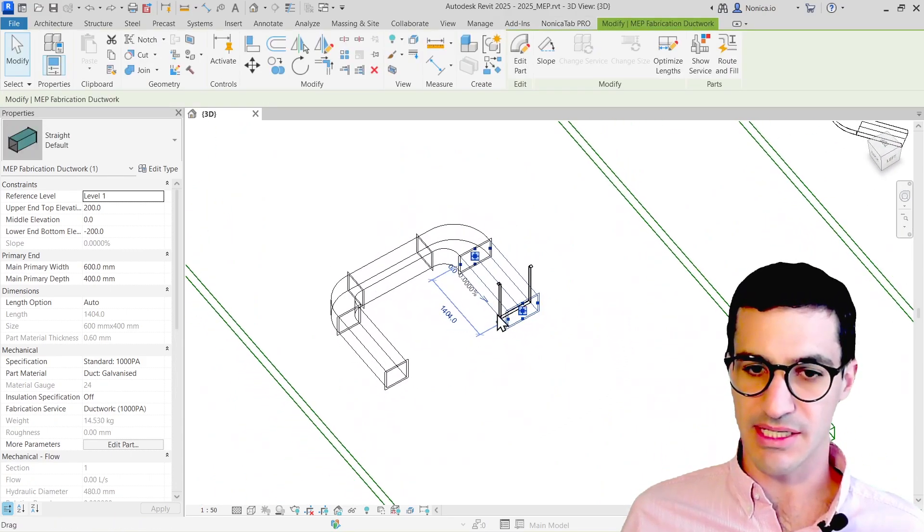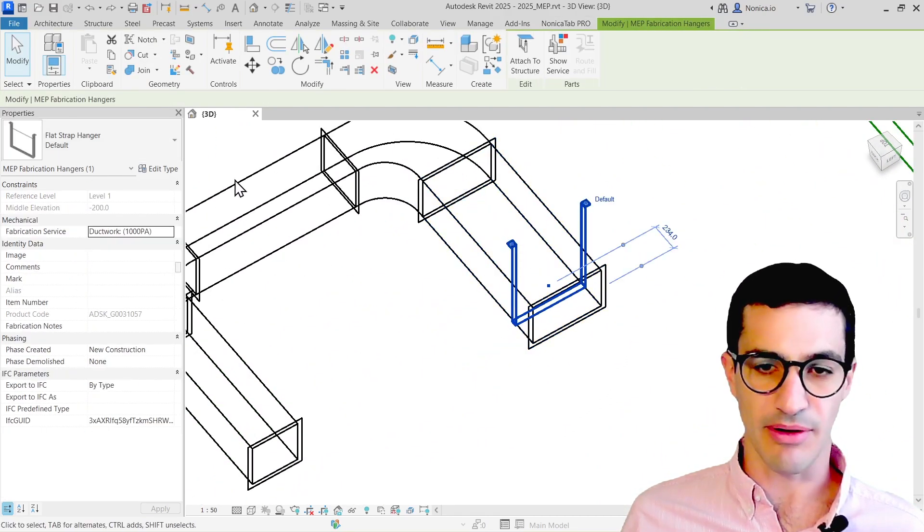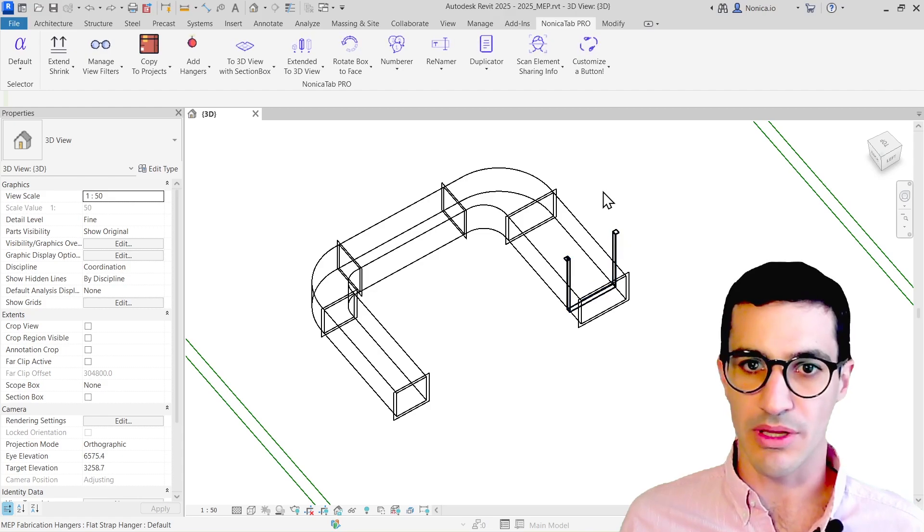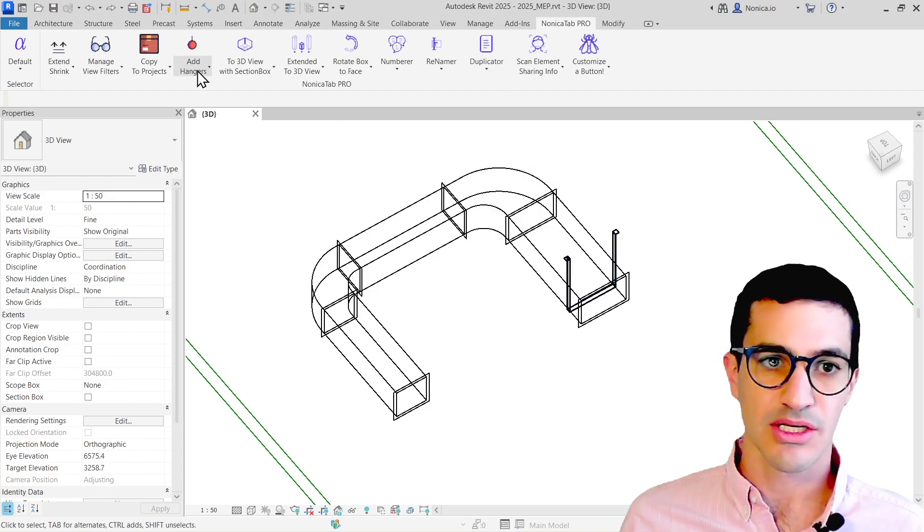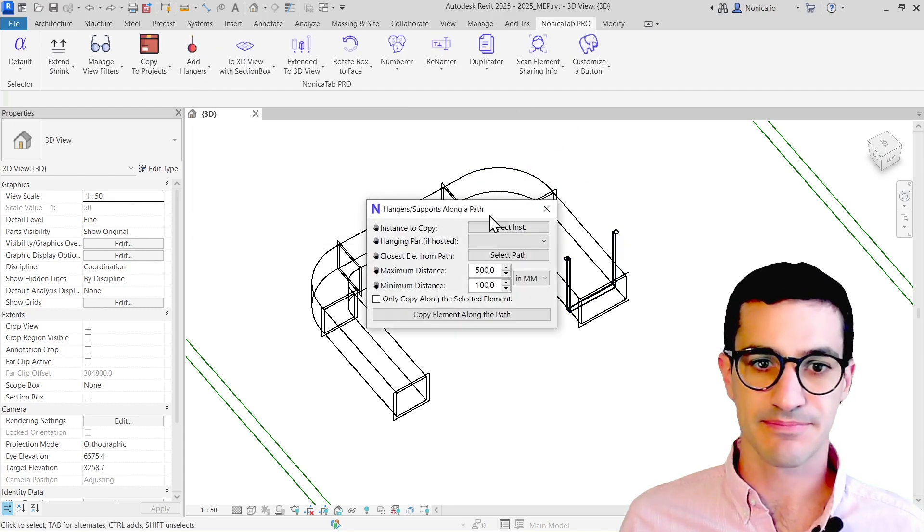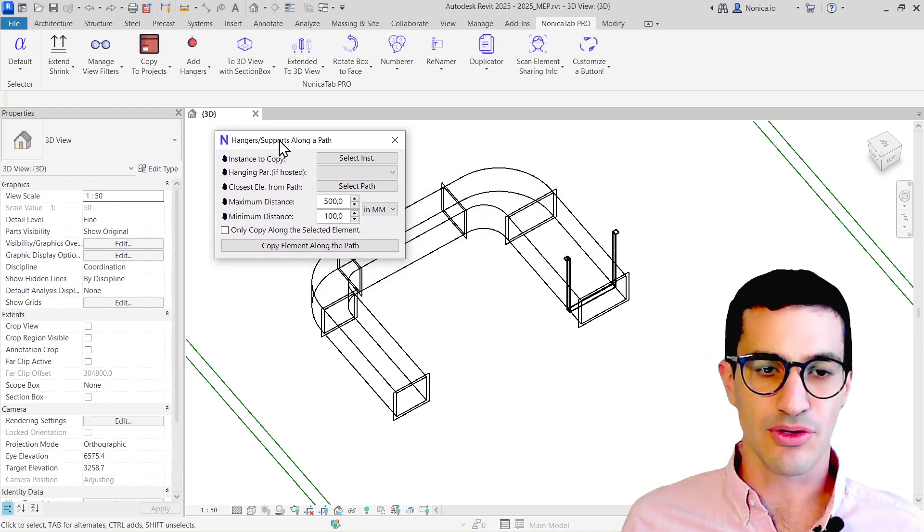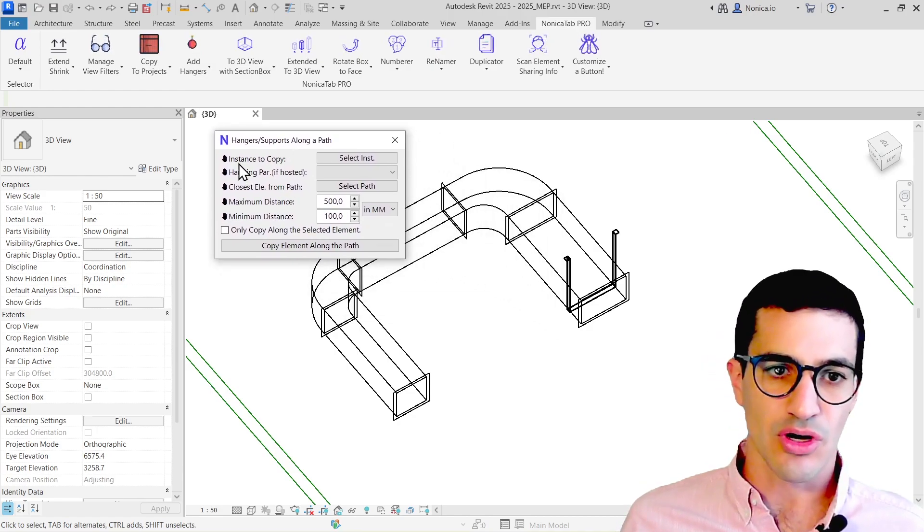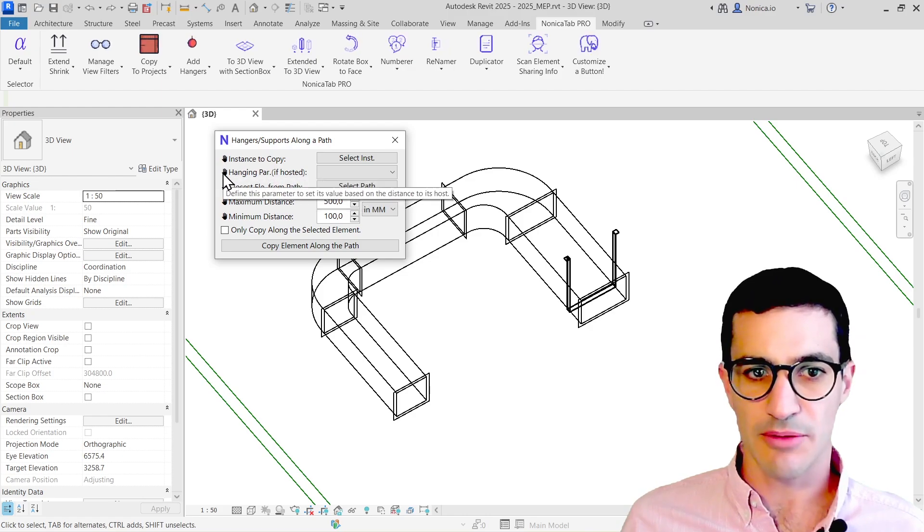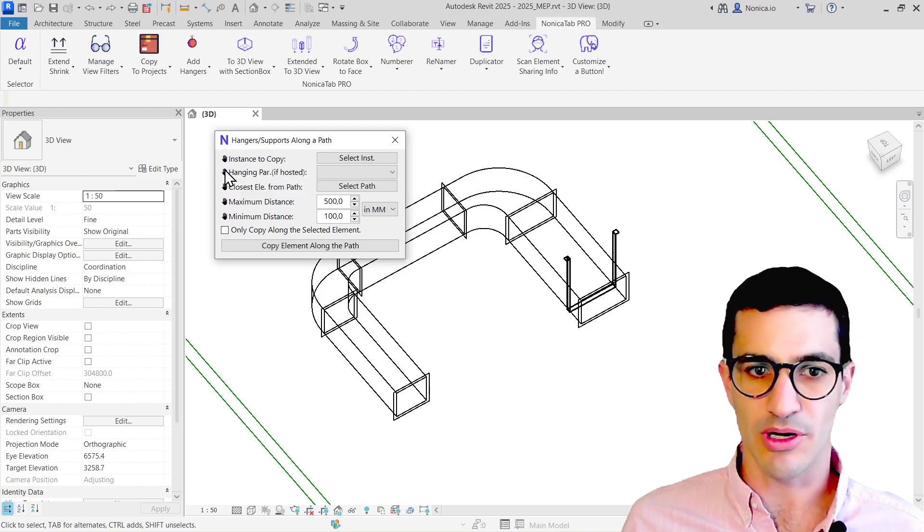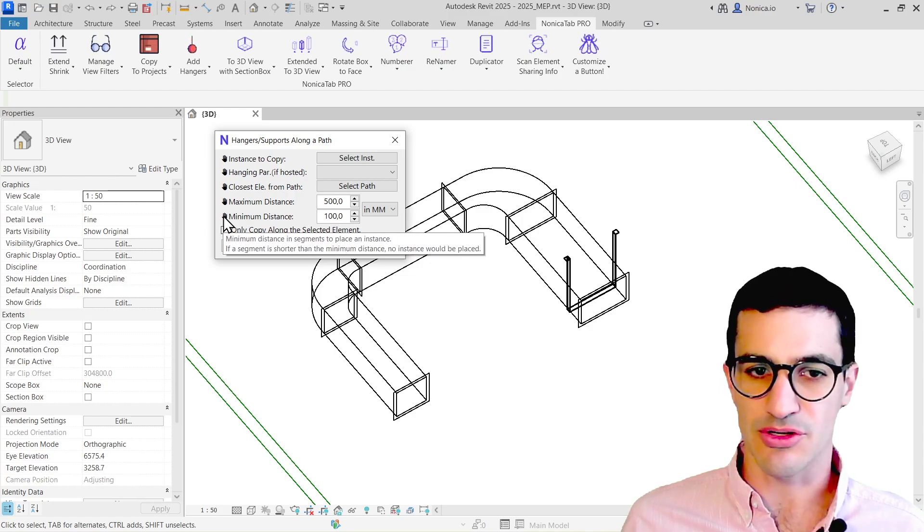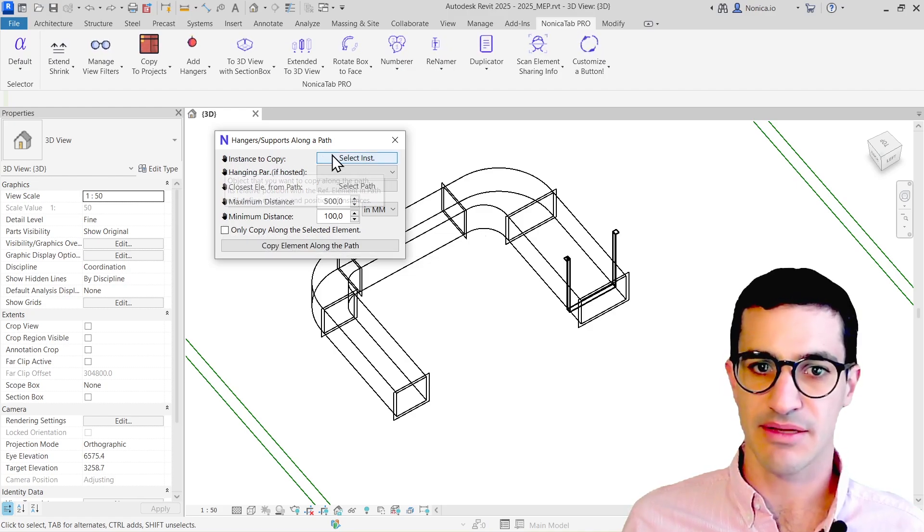Here we have a simple hanger. It's a prefabrication part, so it does also work with families as well, and then I'm going to go for add hangers. Here we have a few options. Each one of the options has a hand icon, so if we need more information we can hover over, but it's pretty simple. I'm pretty sure you're going to understand quite fast.